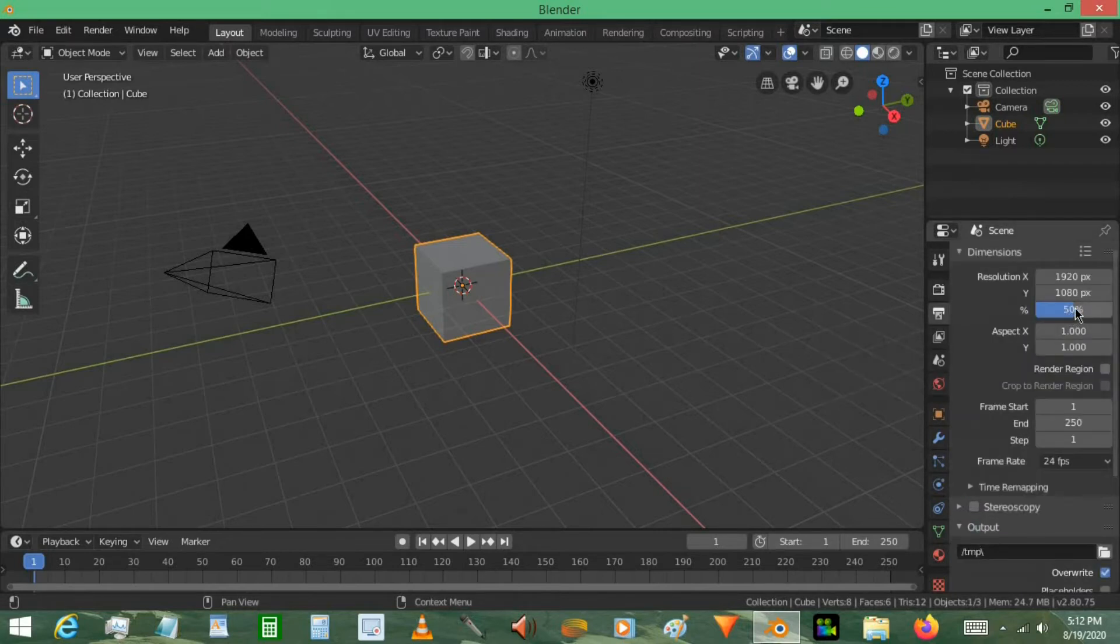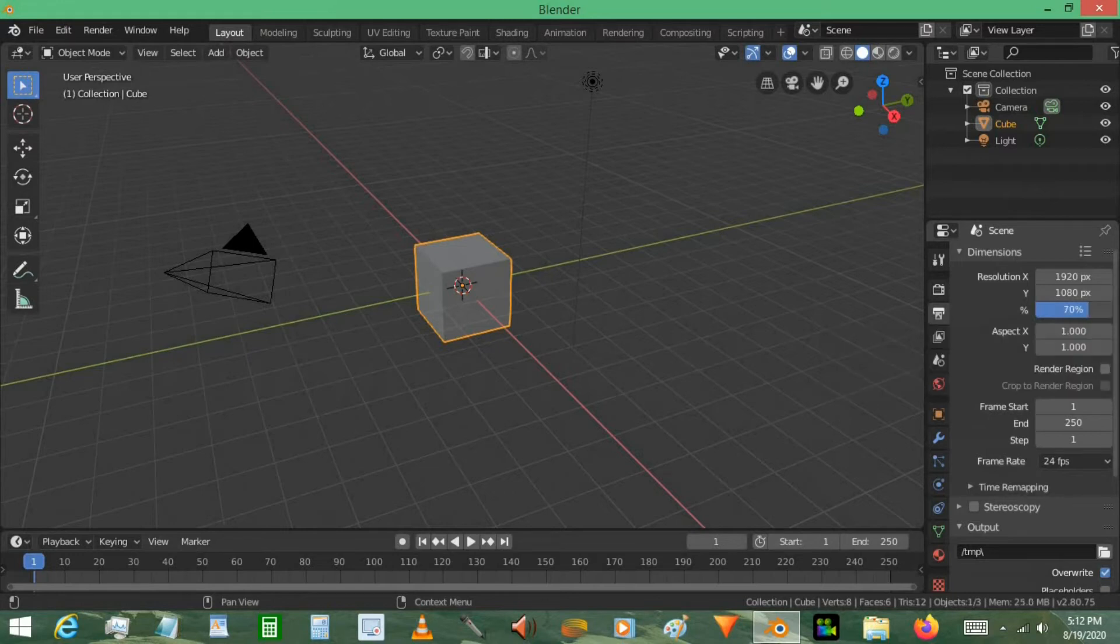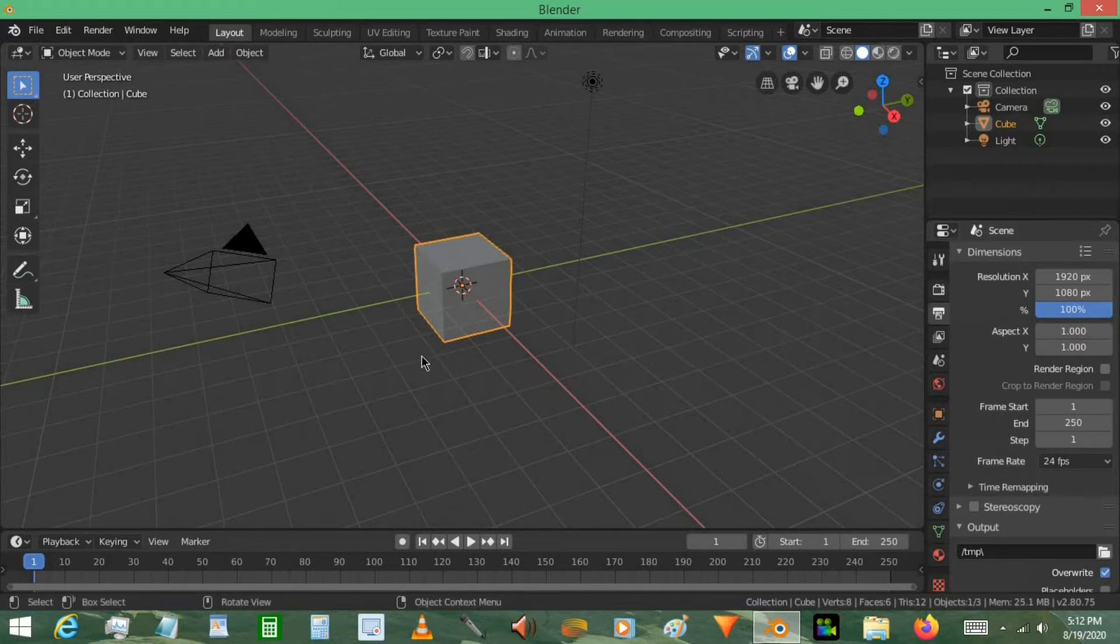I would not suggest using a random number like 17% or 65% because if it needed to match another set of frames, you're going to start running into resolution problems. Keep this at either 50% or 100%. It depends on your animation or your picture.